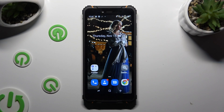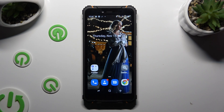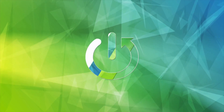Hi, in front of me is the Hotwave T5 Pro, and today I would like to show you how you can set up Screen Lock.